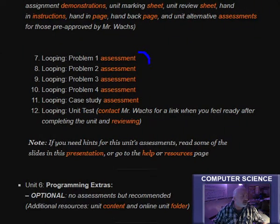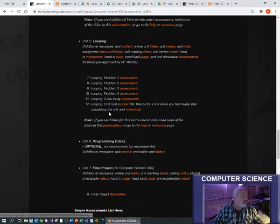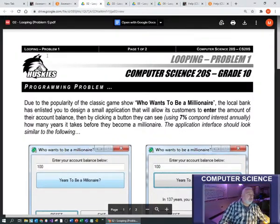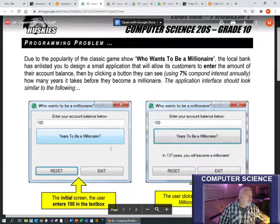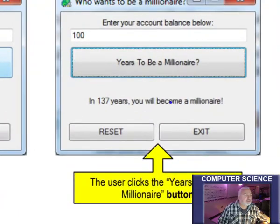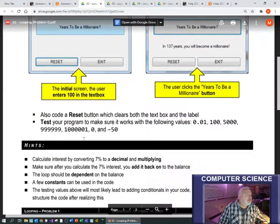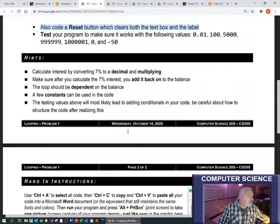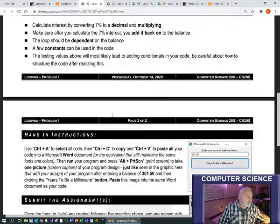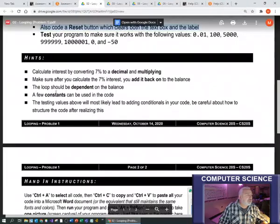Now I want to look through these four programming problems. The two examples you do will be hints, especially the second example for one of the later programming problems - you can keep that open if you need hints. Let's take a look at the first programming problem. This is a millionaire-type program where you enter your account balance and it calculates how many years to become a millionaire by creating a loop and keep adding money to your account.